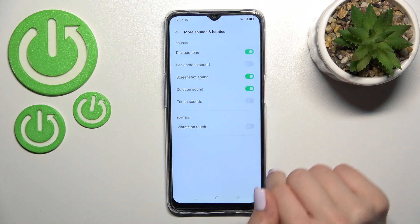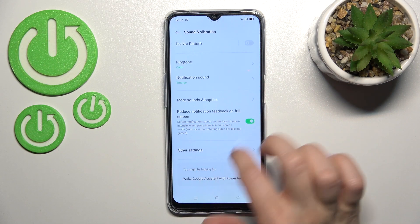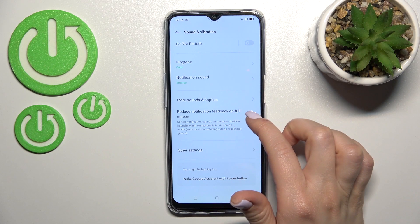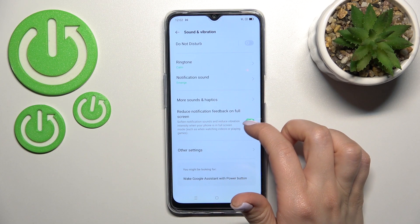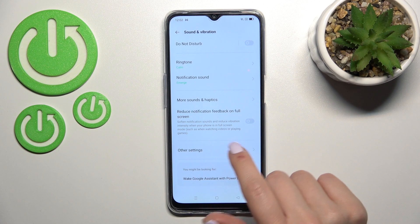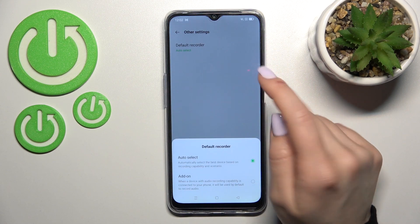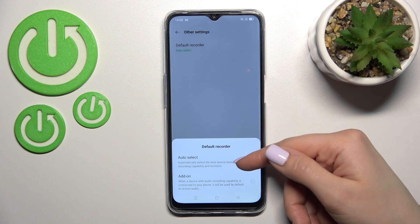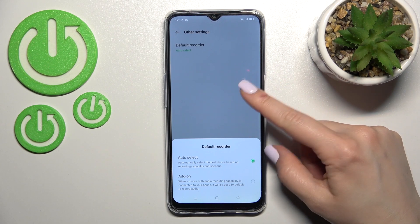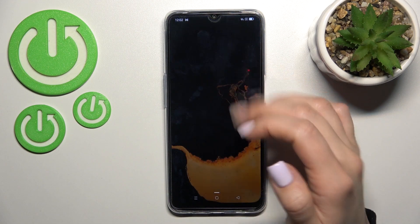There is also a setting for reducing notification feedback on full screen, which you can turn off. Under Other Settings, you can switch the default recorder from auto select to add-on. That's all of the sound settings on the Oppo device.